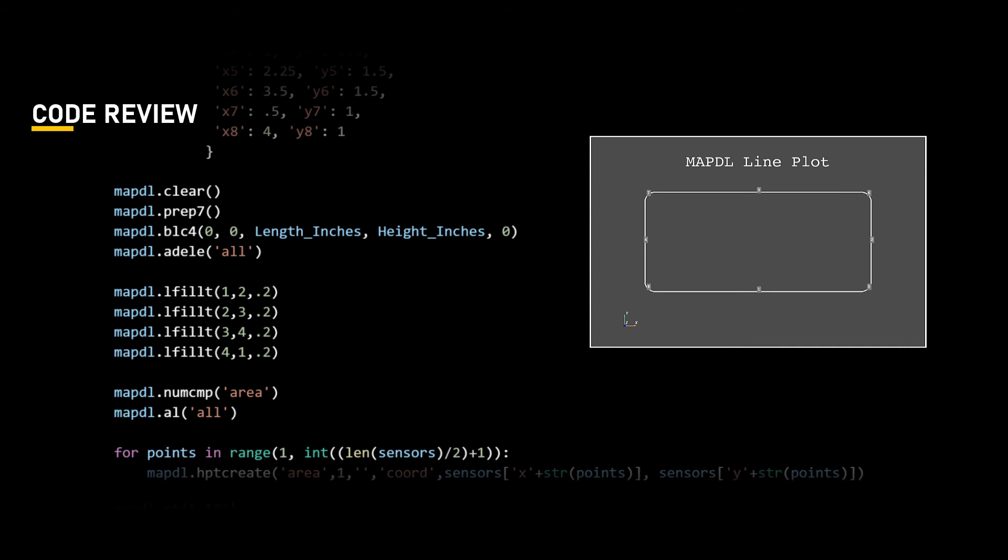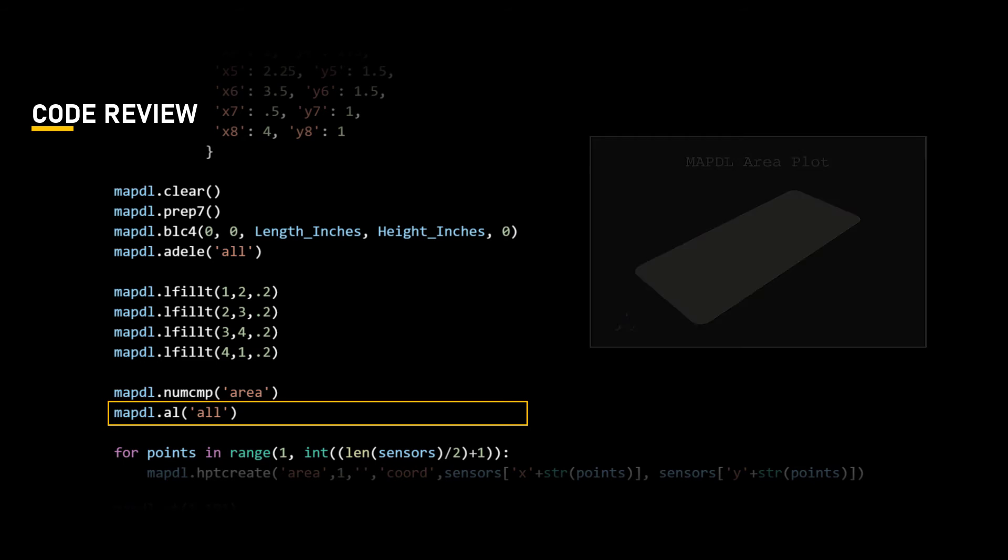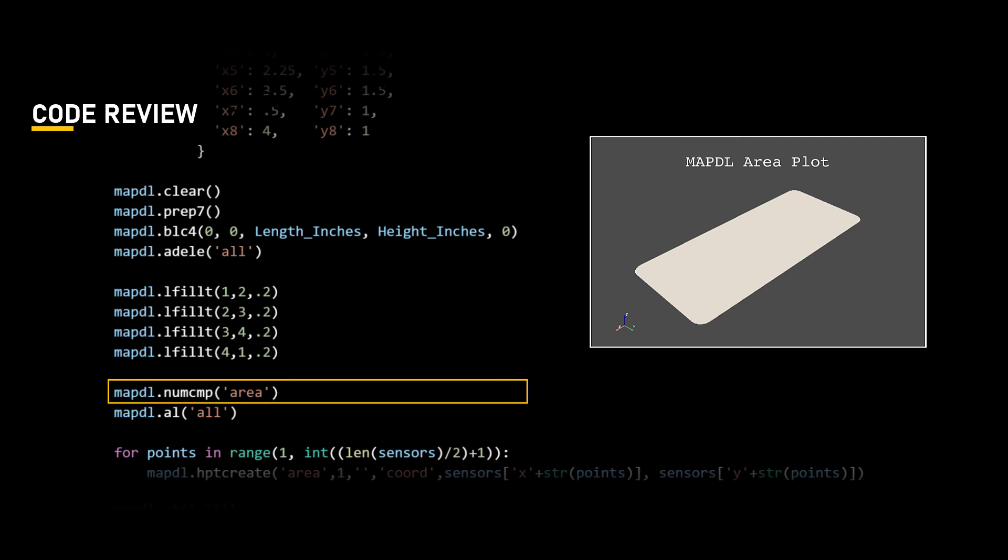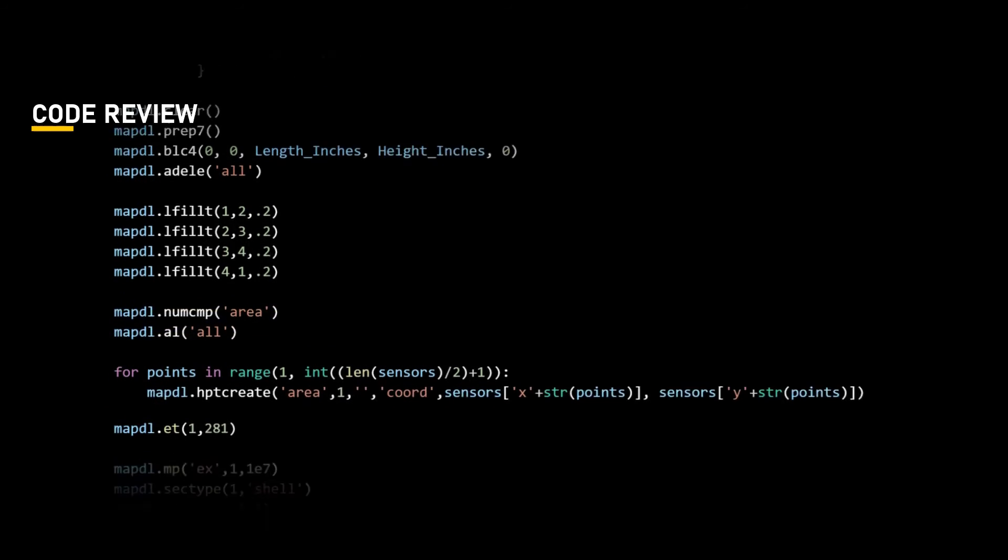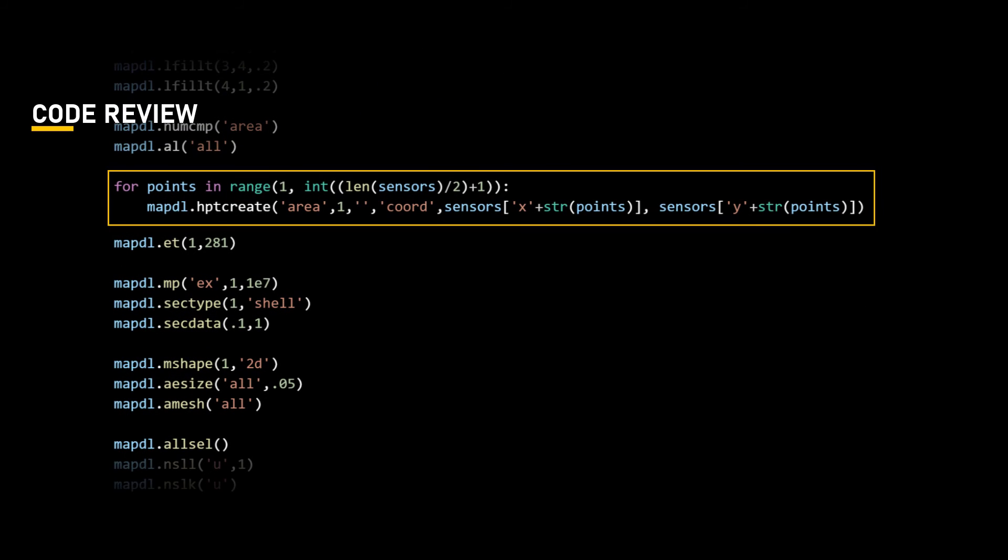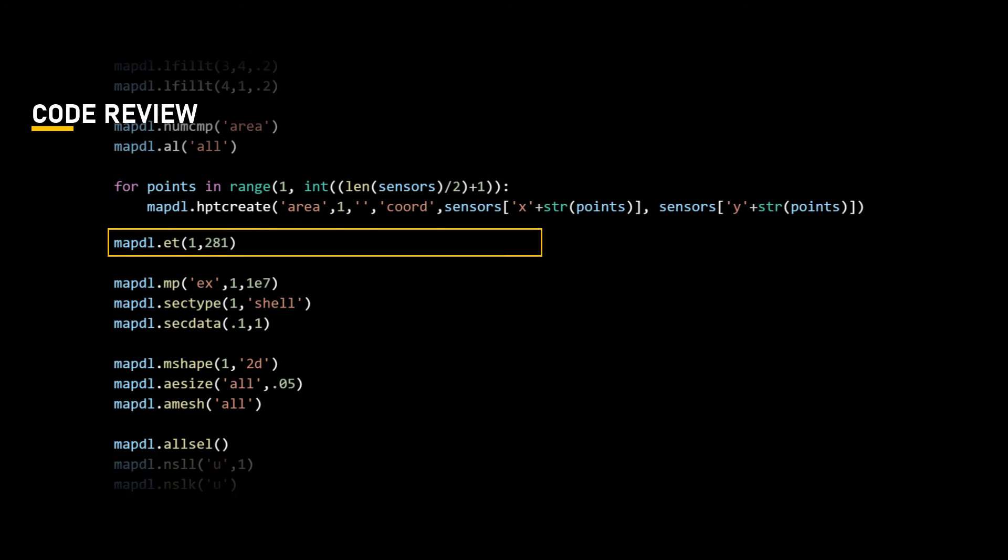Now, the touchscreen area is bounded by these lines and can be filled using the command MAPDL.AL. But before that, let's clear unused numbering used by the area using the command numcmp. Following this, we define the sensor locations on the touchscreen area as discussed earlier using the for loop on the dictionary variable with sensor coordinates. We also define the element type as shell 181, which is a 4-node shell element.